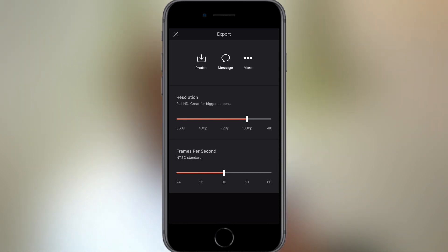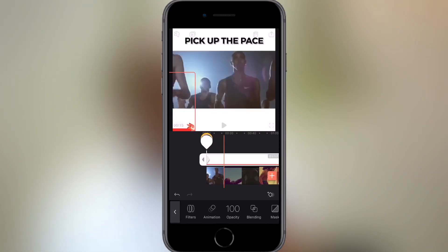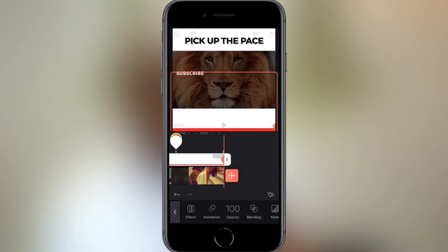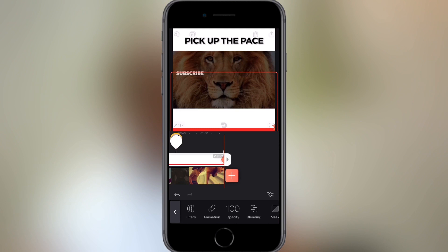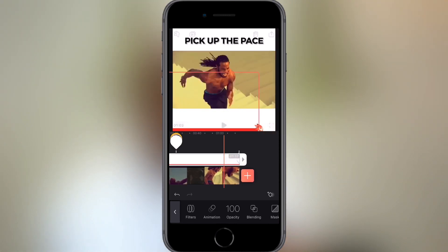Once you follow this process — adding a keyframe at the very start, dragging the progress bar to fill the screen, then adding another keyframe at the end — you will have successfully added a progress bar to your video. That's how to add a progress bar!